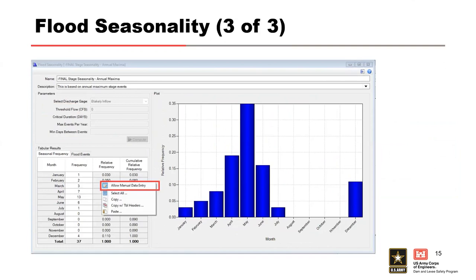There's also an option to manually enter the flood seasonality data into the table. If you right-click in the table and select Manual Data Entry, the frequency column is unlocked and you can edit the relative frequency for each month. For this example, the final seasonality was manually changed based on an analysis done outside of RFA based on annual maximum stages. The inflow process that's built in will be sufficient most of the time.